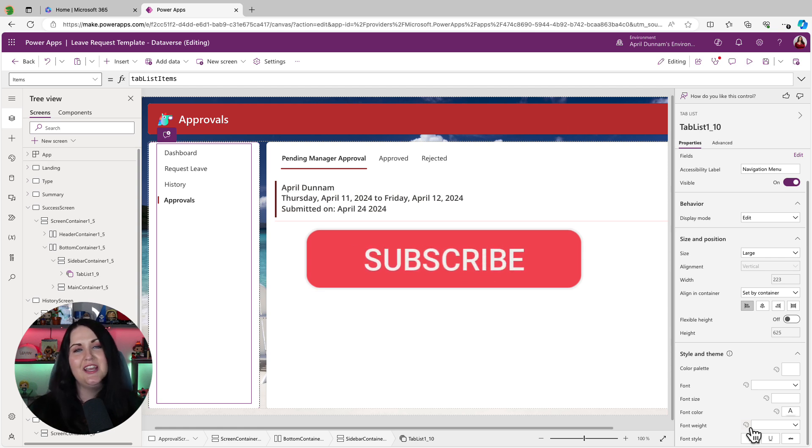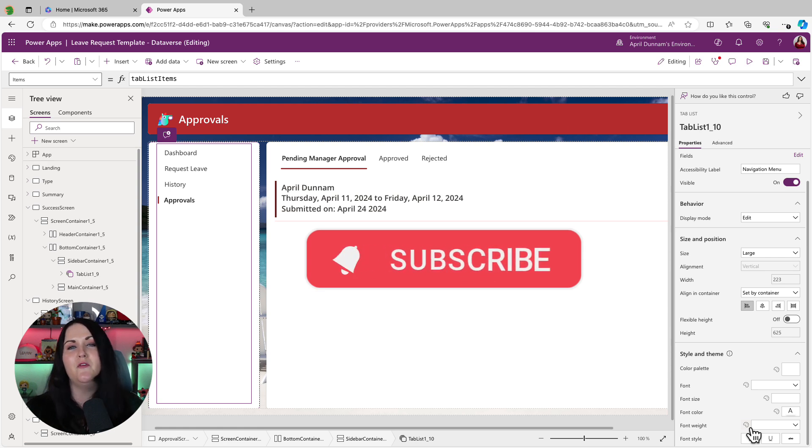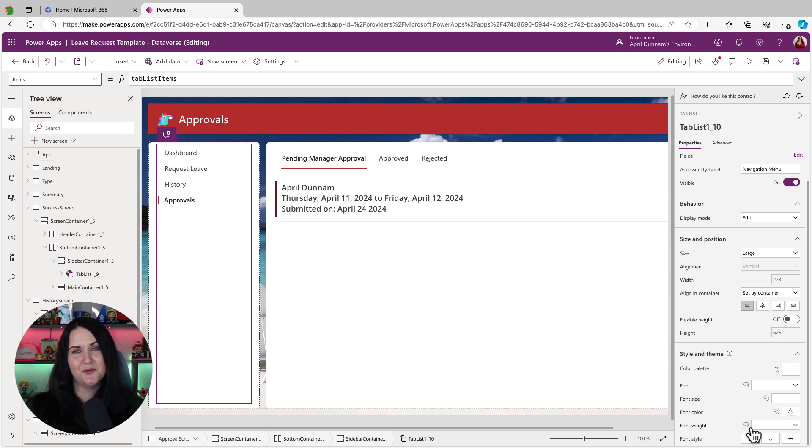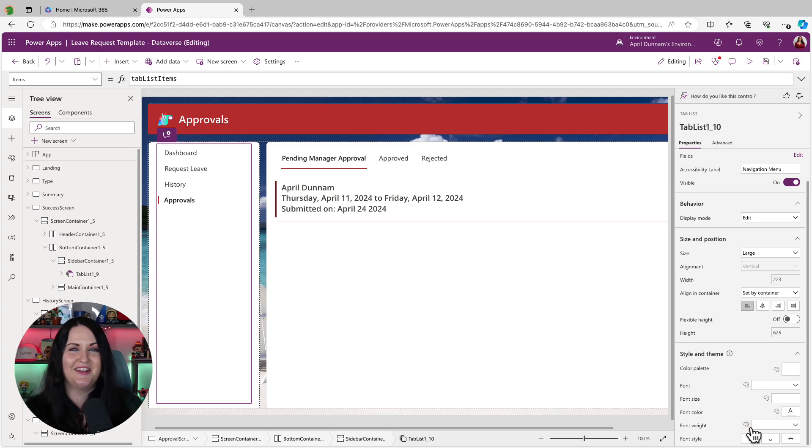Thank you so much for watching. If you found this video helpful, please click that subscribe button to support the channel. And I'll see you in the next video.